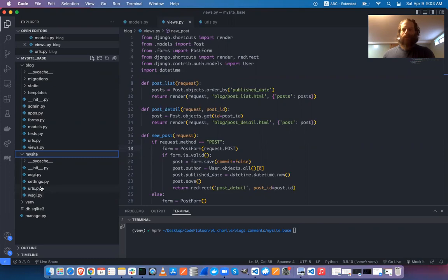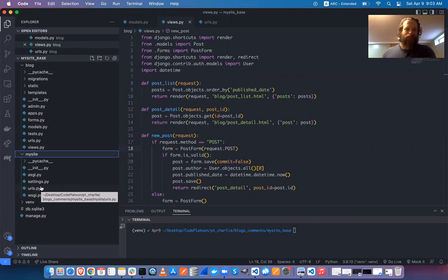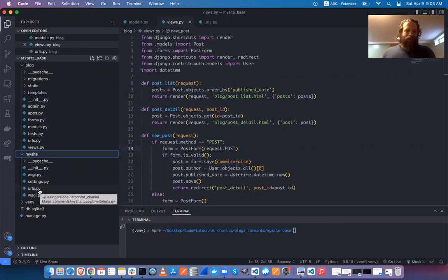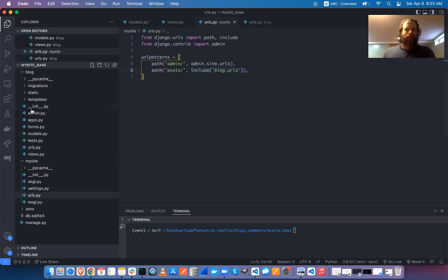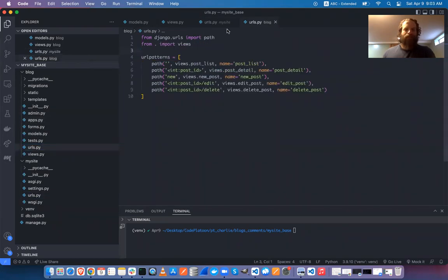I'm going to go to the URLs. From the perspective of a client making a request to the site, I first go to URLs and see all the routes — I can go to slash admin or slash posts. If I go to slash posts, this router hands me off to blog.urls, a lower-level router.